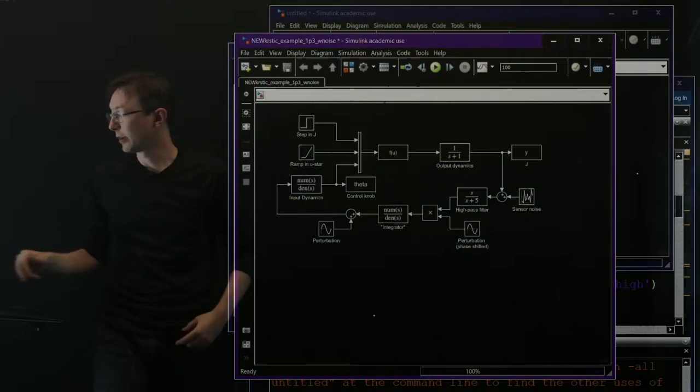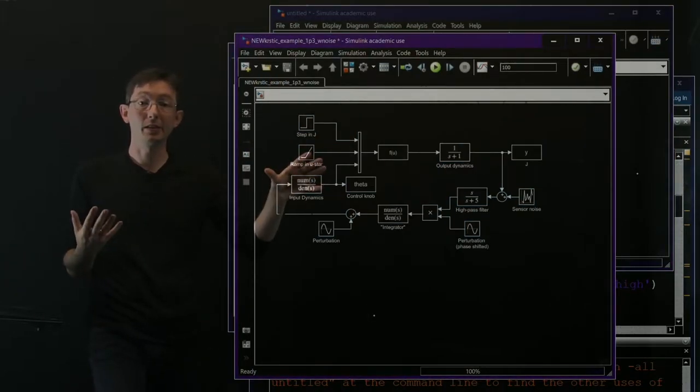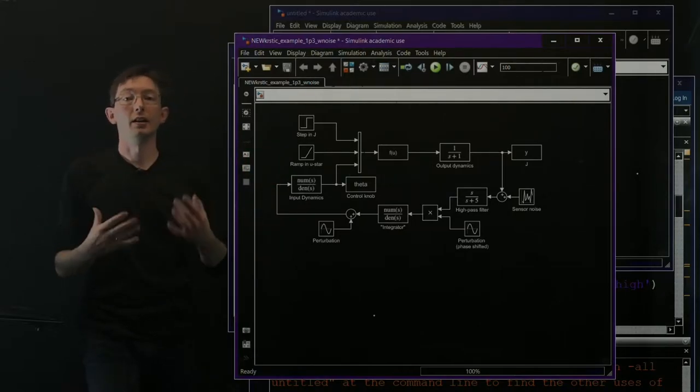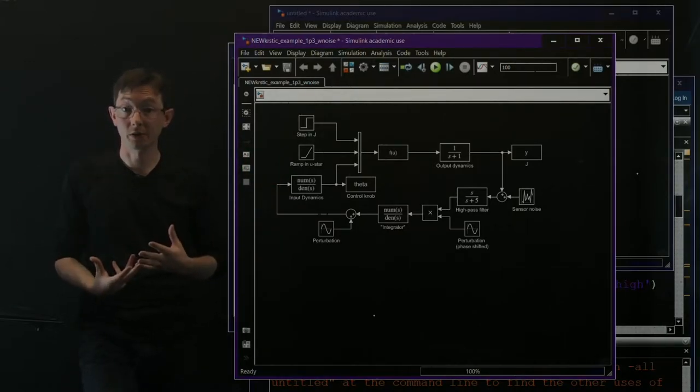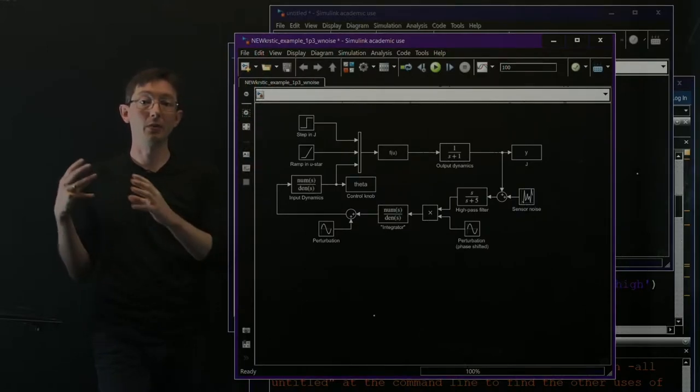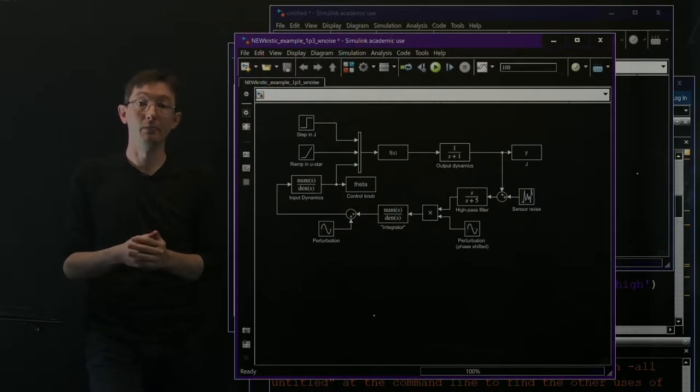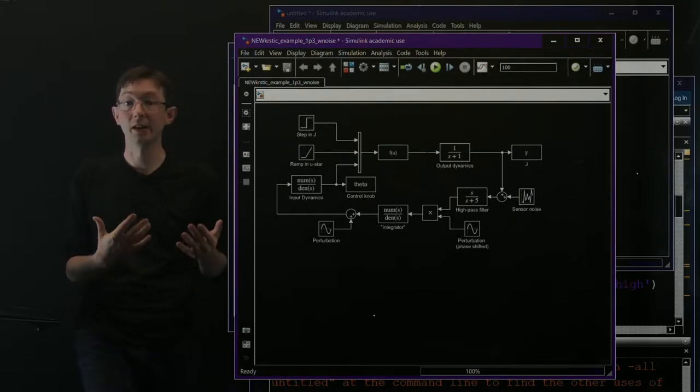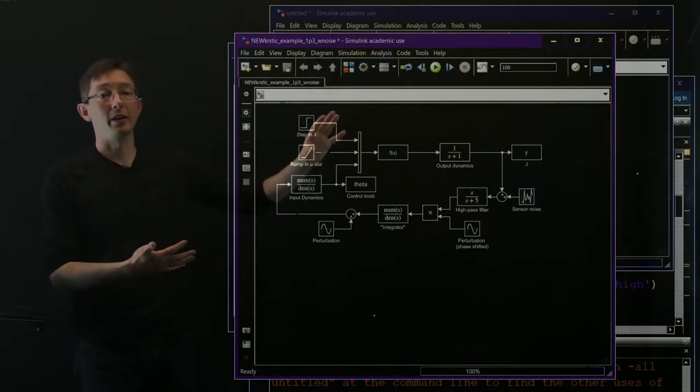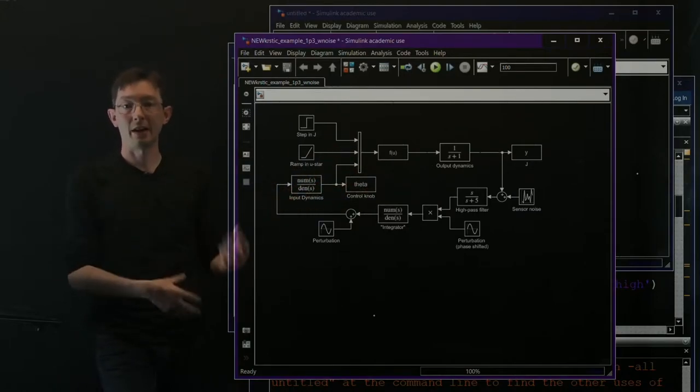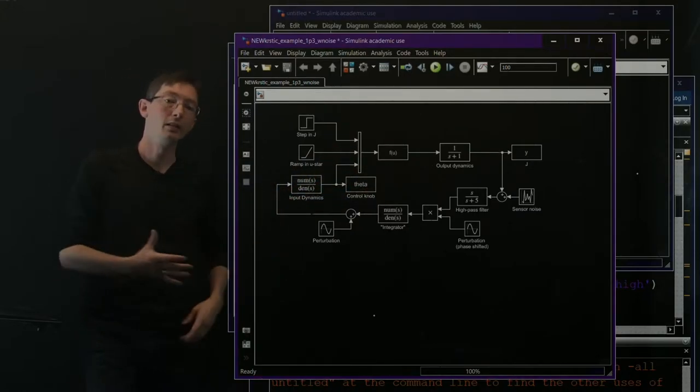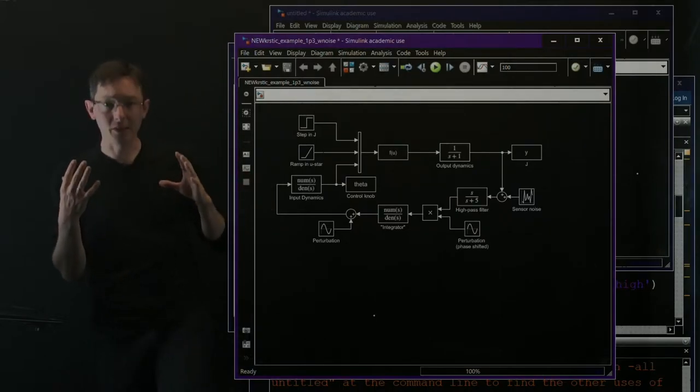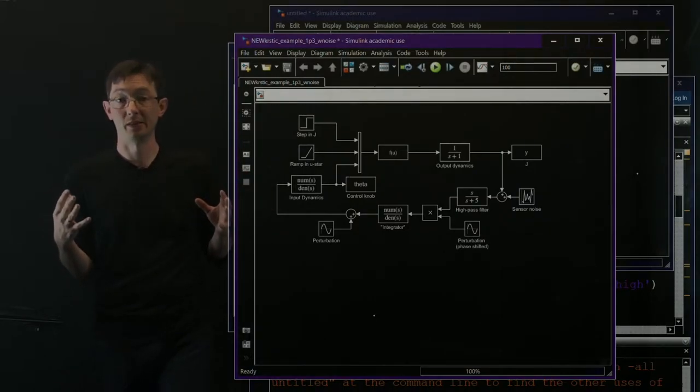And now what I'm going to do is show you how you can apply extremum seeking control to a very challenging dynamical system that would be very hard to control. This is an example that's actually from Kartik and Kristic's book on extremum seeking control from 2003 Wiley. So I encourage you to go check that out if you want more details on how they actually chose the system and designed it. But this is basically a system that was designed to be about as nasty as possible.